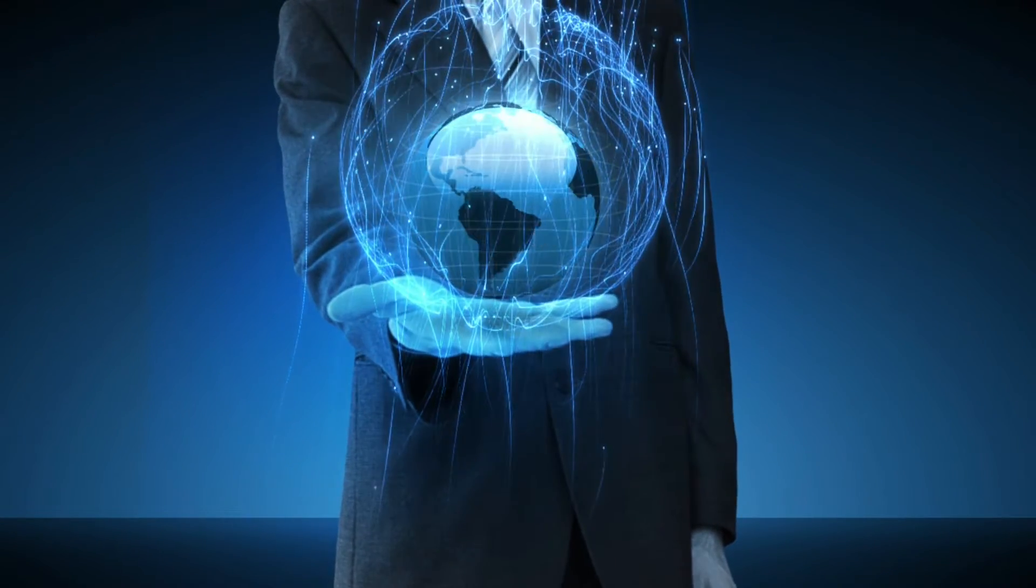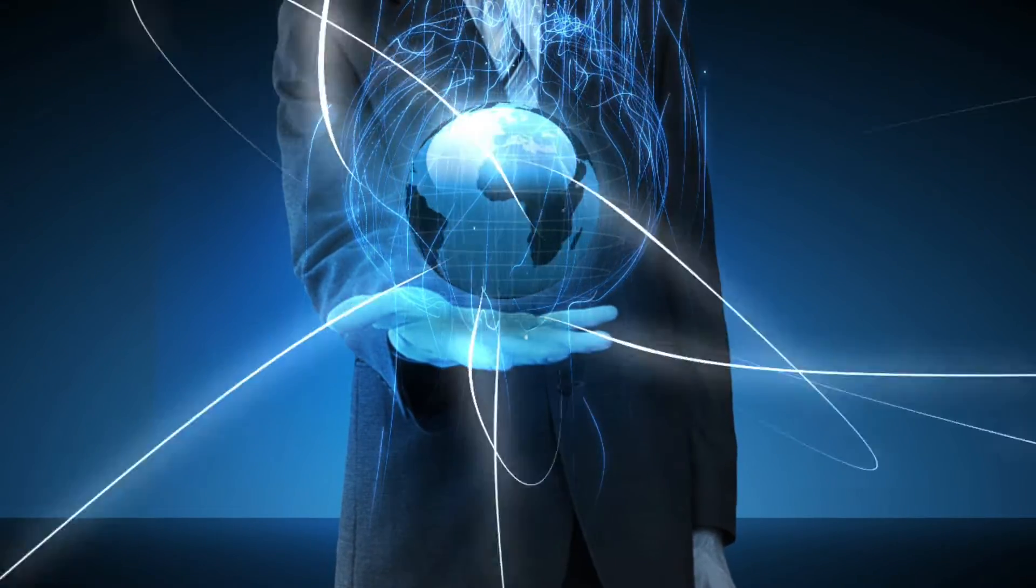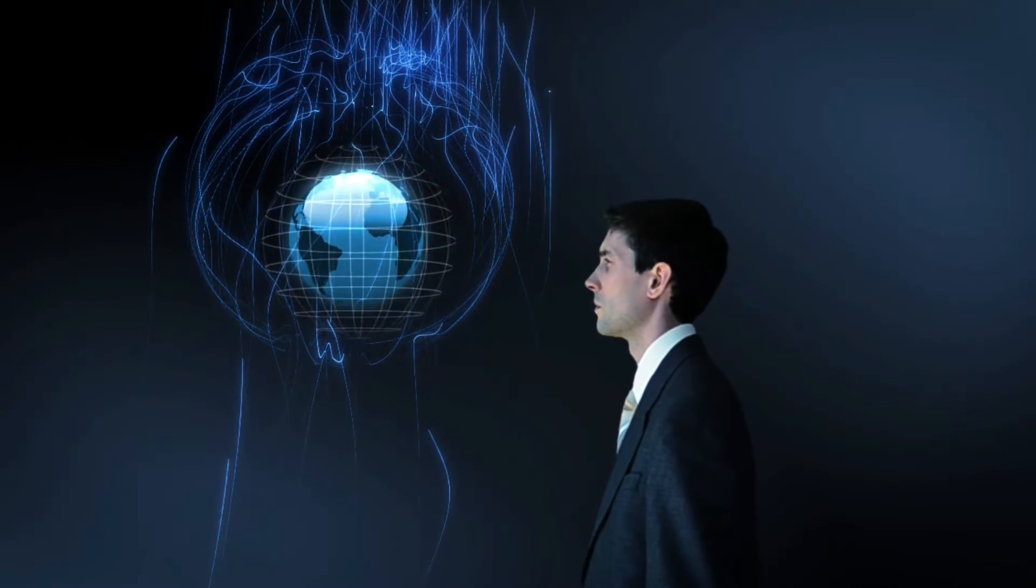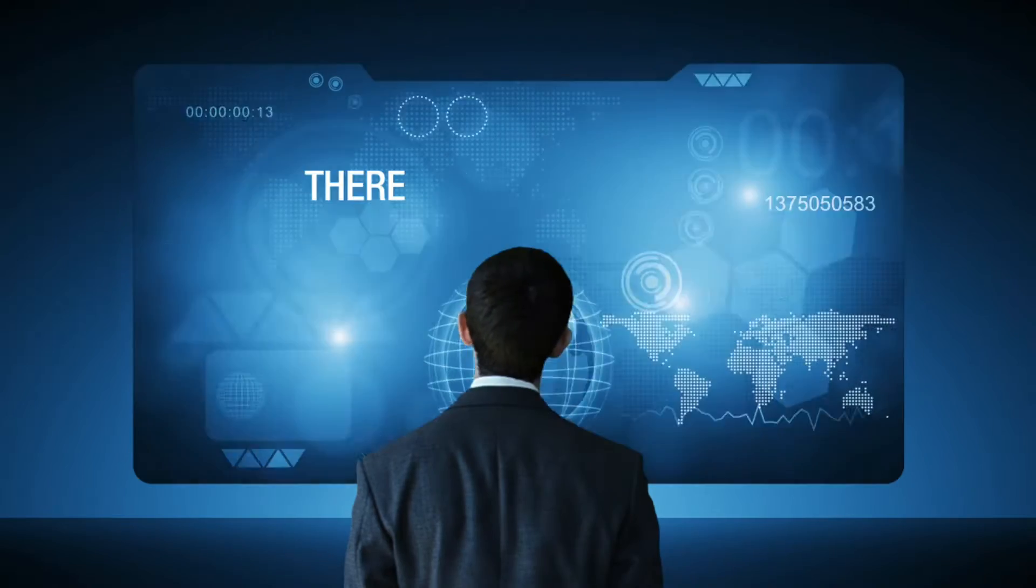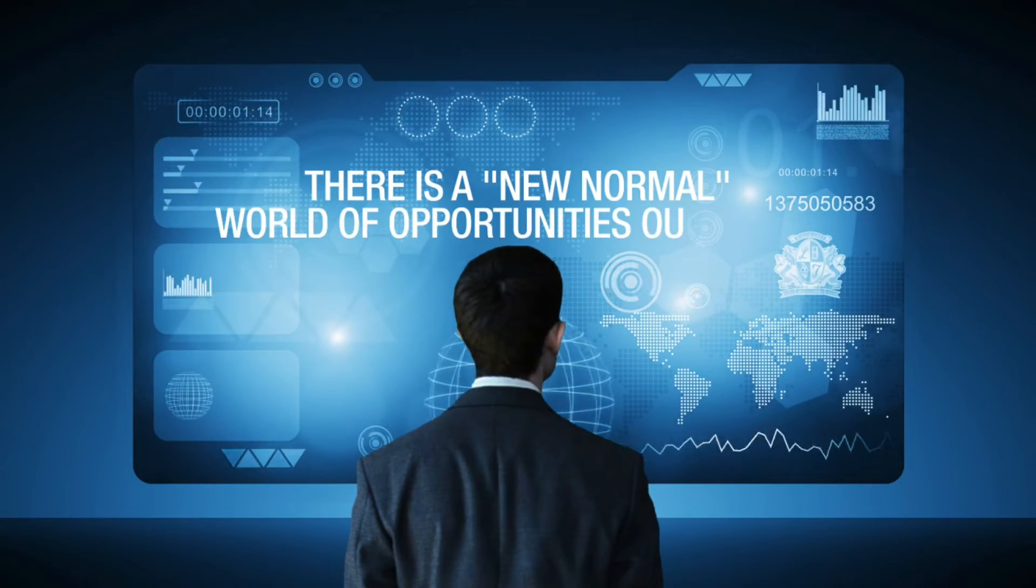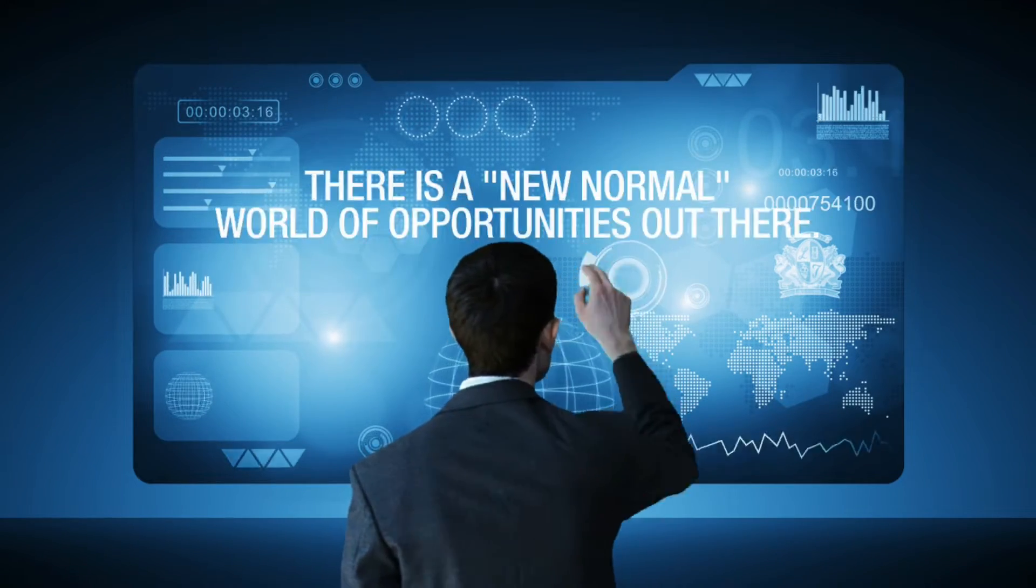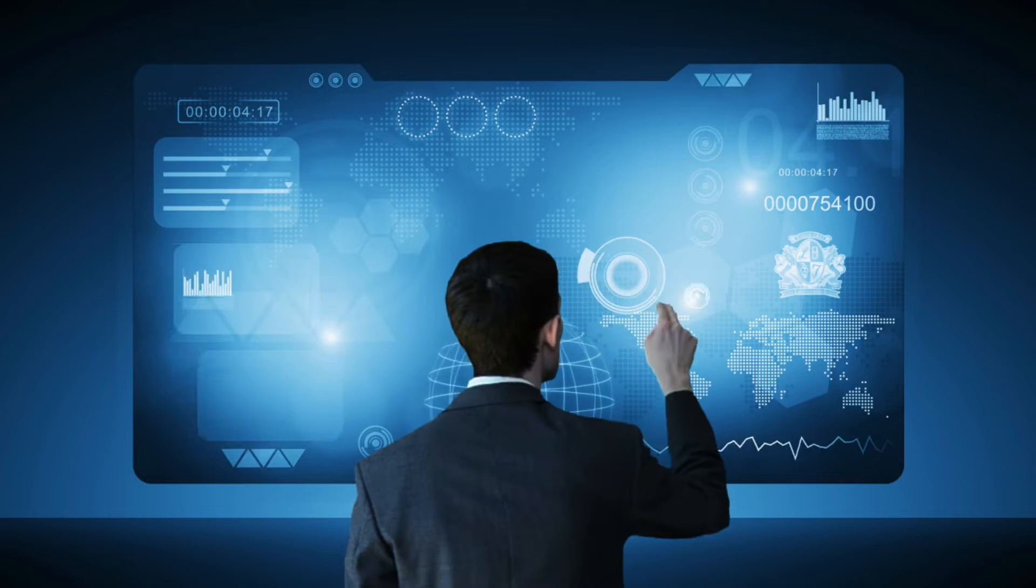An all new world out there awaits us, everybody. There's a new normal out there and it's a world full of opportunities for us.